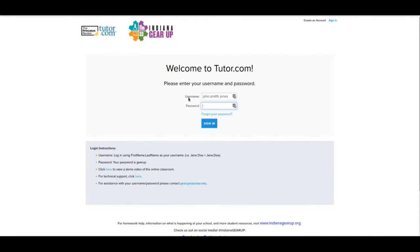If for any reason you can't get in with what you think should be your username or password, down here at the very bottom, it says for technical assistance with your username and password, please contact gearup at Purdue dot edu. That should be your first stop if anything does not work.